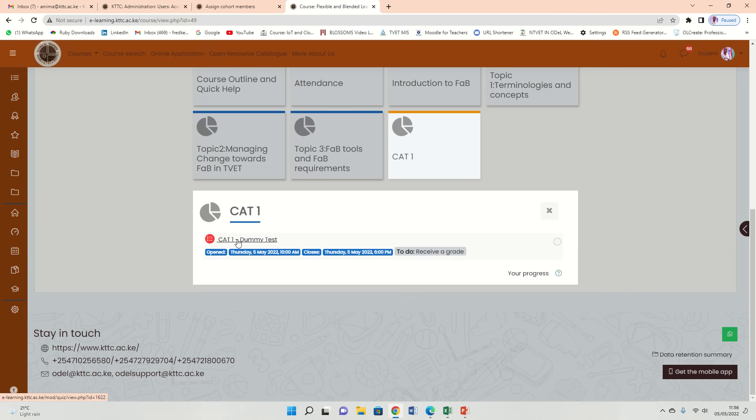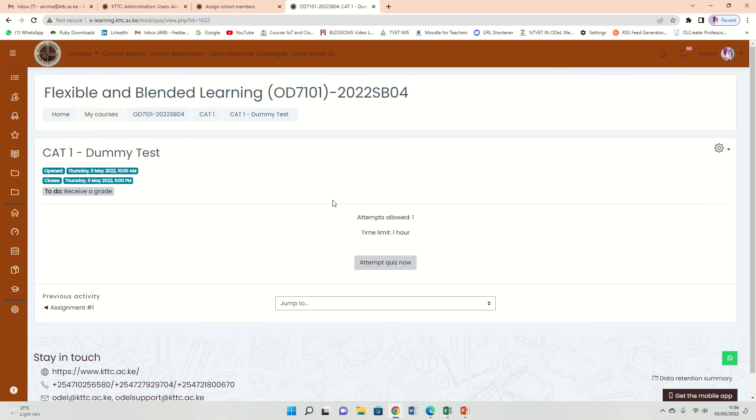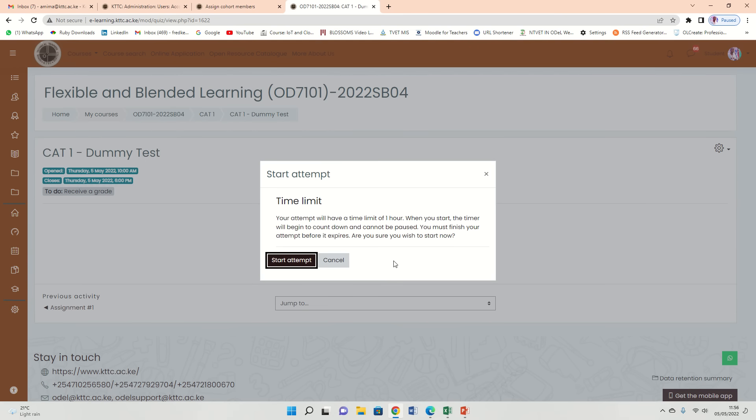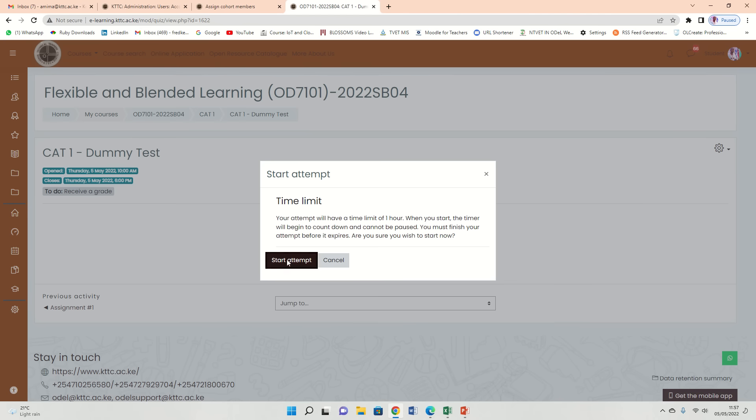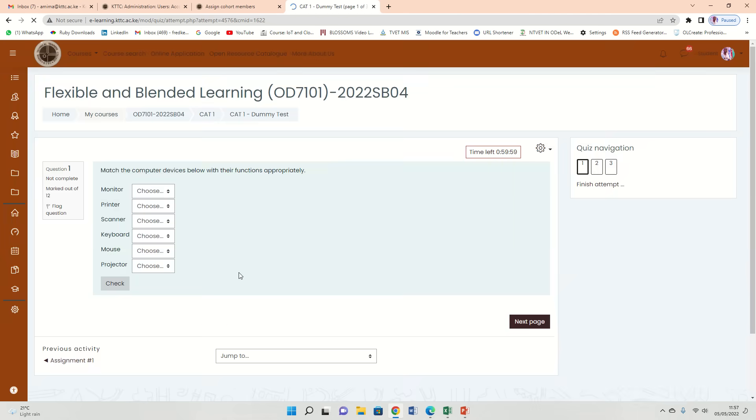You're going to click on the test like that and it is going to tell you the time limit is one hour. So attempt quiz now. Time limit: your attempt will have a time limit of one hour. When you start, the timer will begin to count down and cannot be paused. You must finish your attempt before it expires. Are you sure you wish to start now? So the timer will start counting down from one hour. I'm going to click start attempt.